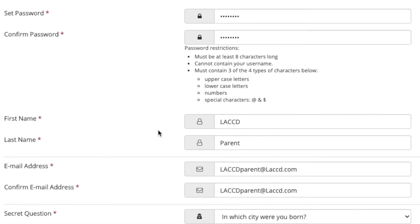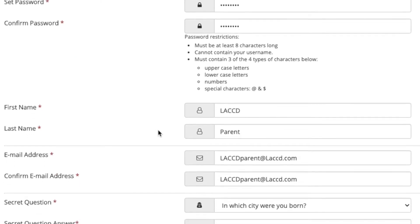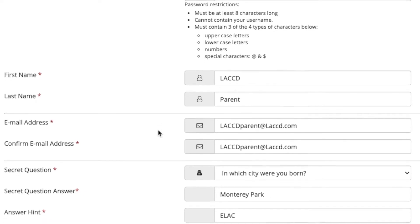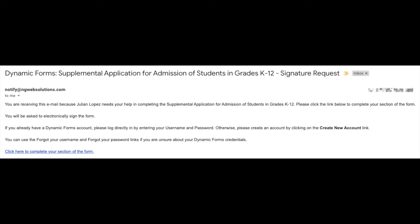If you are unsure of what you need to do, please go to the student section of the video and follow along. Once the student has completed their section of the dynamic form, you will automatically receive an email. On the email, select click here to complete your section of the form to proceed.